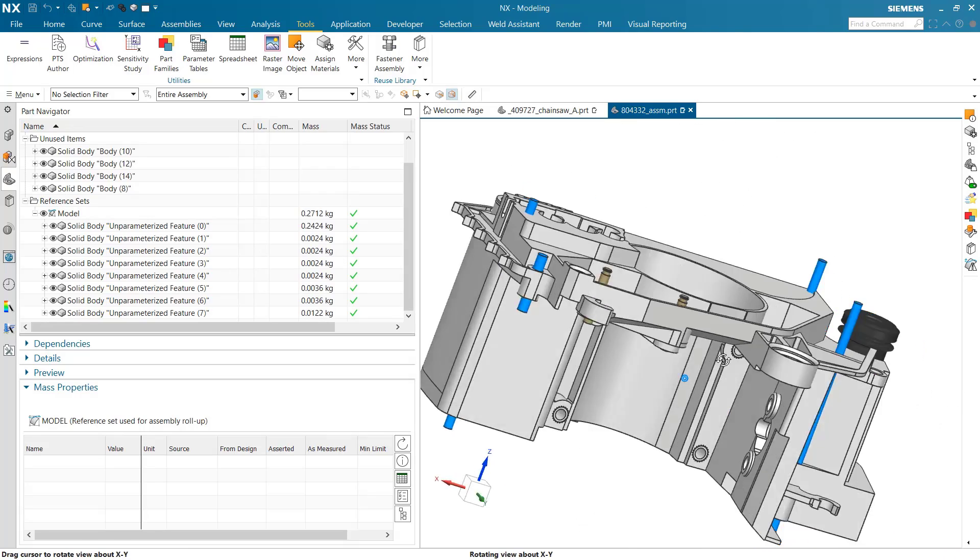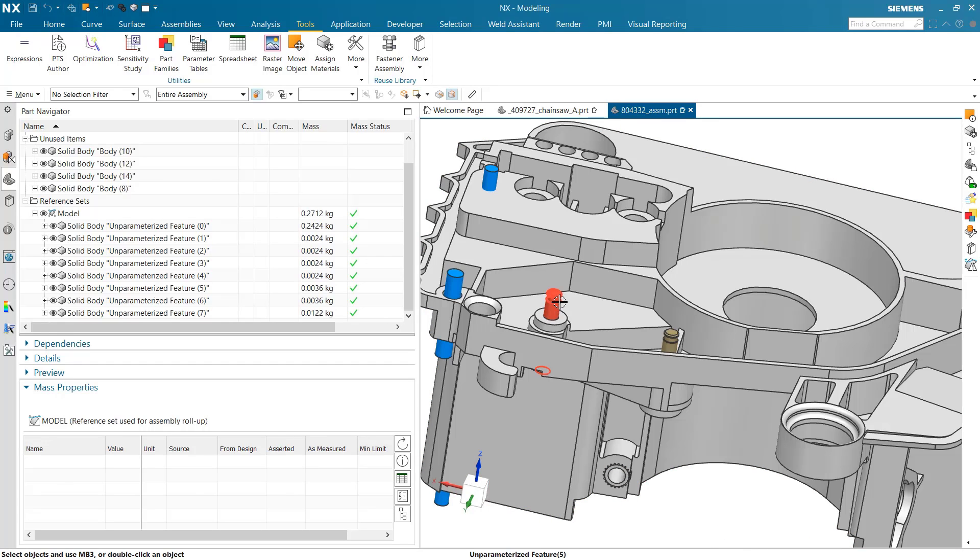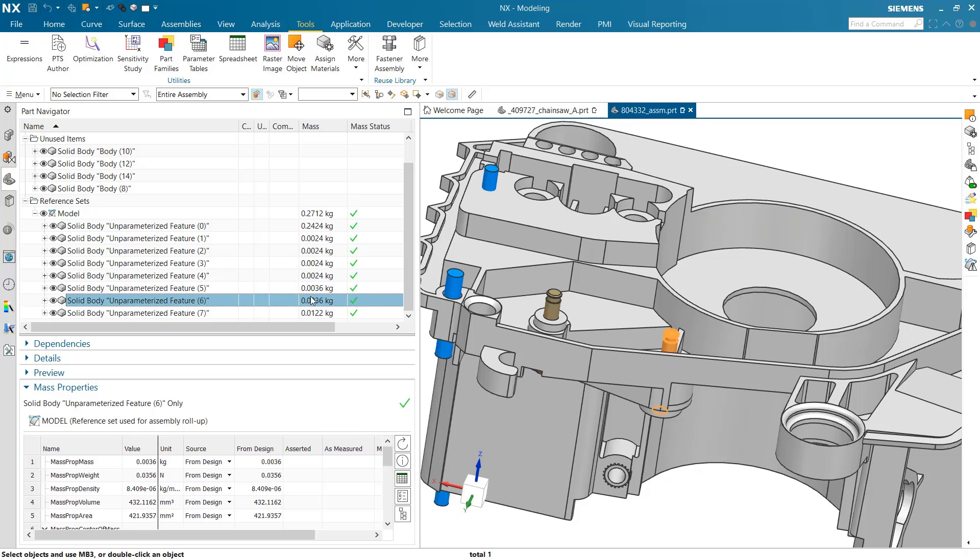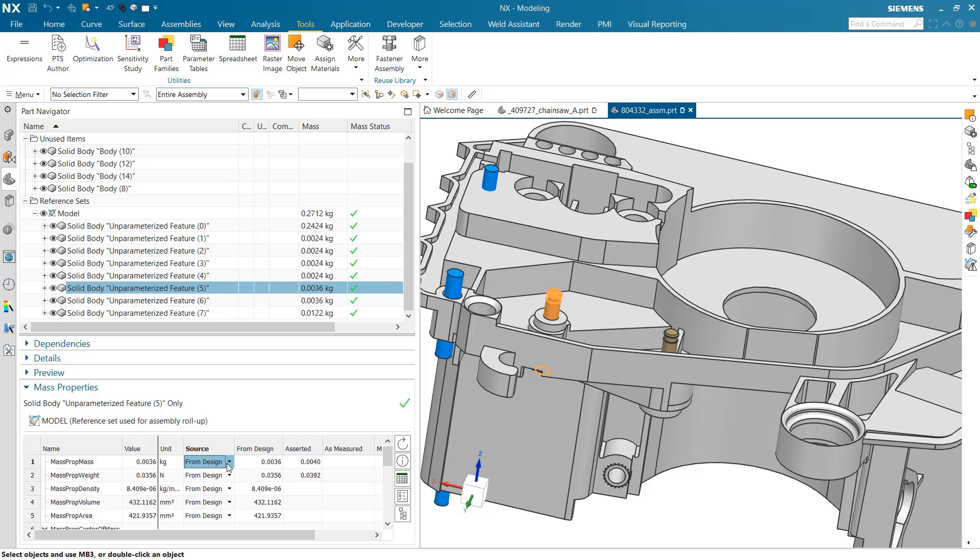One last thing we can do. If these brass inserts, right now the geometry is giving us 0.036 kilograms mass, if we know this really should be say 0.004 kilograms, our suppliers told us that's an accurate number, we can come down and assert an actual mass for these inserts and use our asserted number as we roll those up.